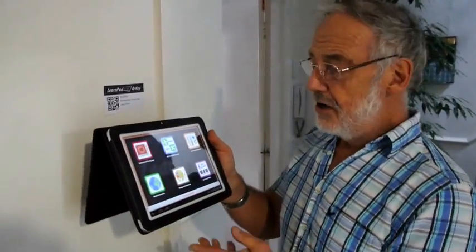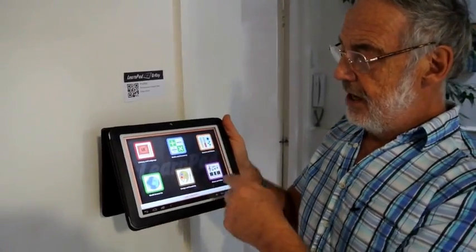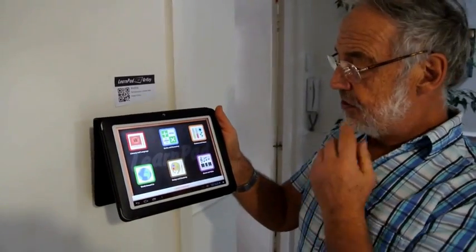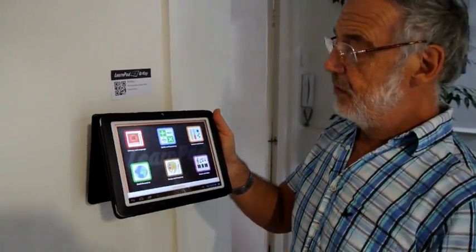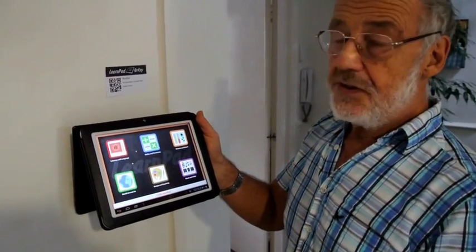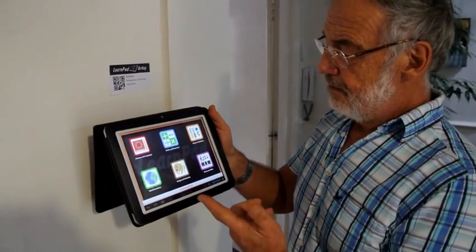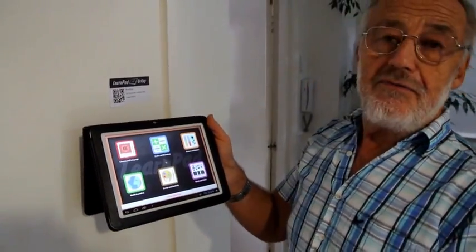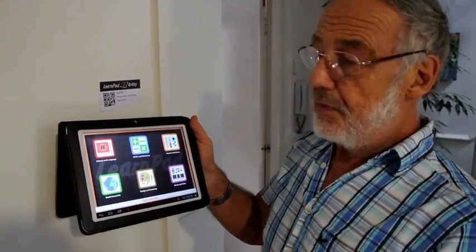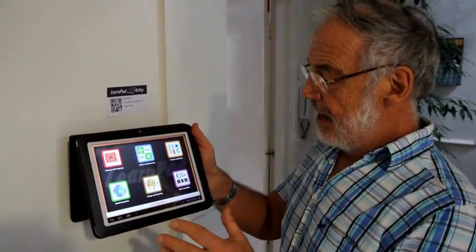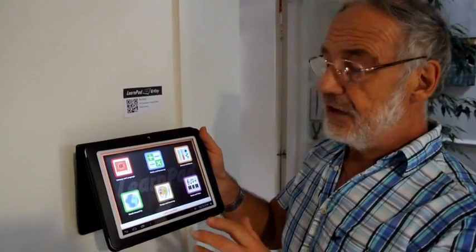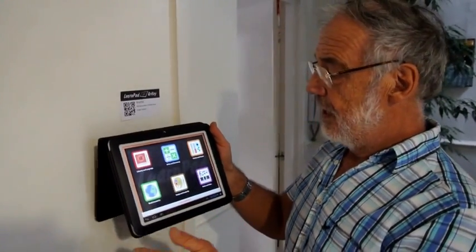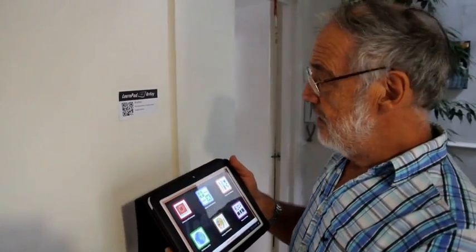So here with the LearnPad 2 we have the primary screen. This is what the children would use, and that's all they see when they use their LearnPads, protecting them from the operating system or protecting the operating system from them. They can only focus on the applications and resources that are here.